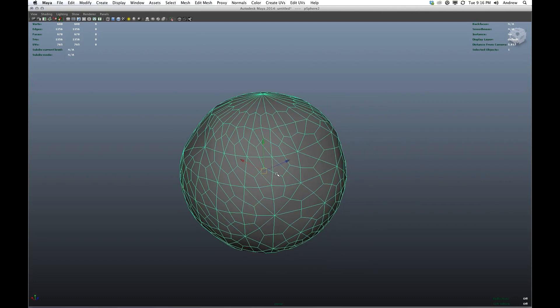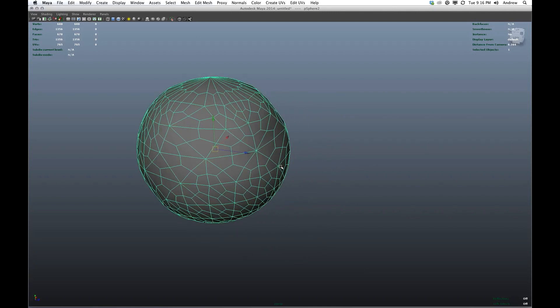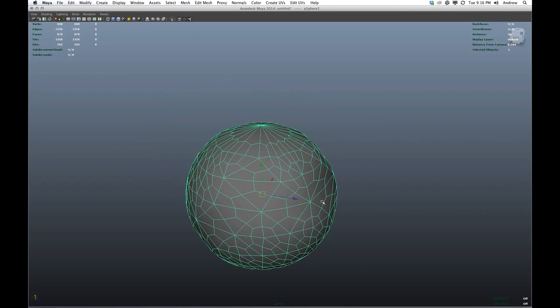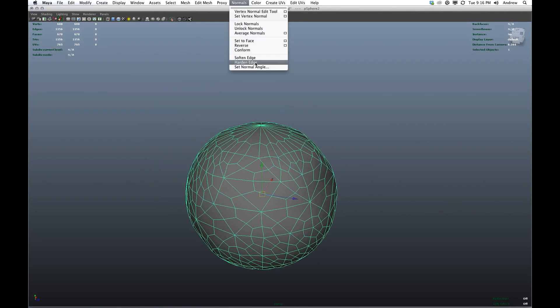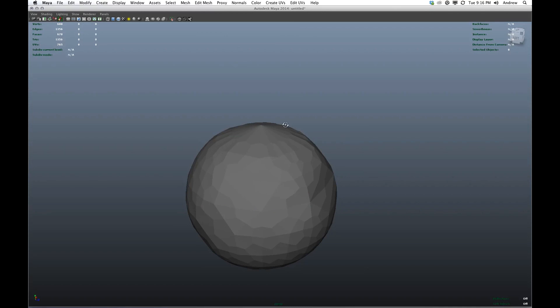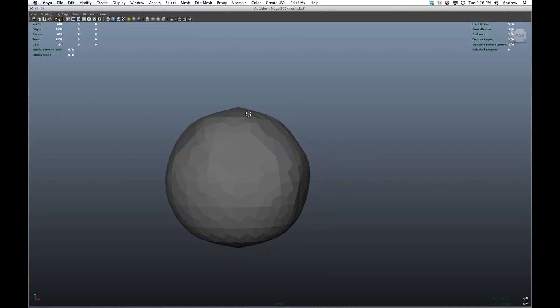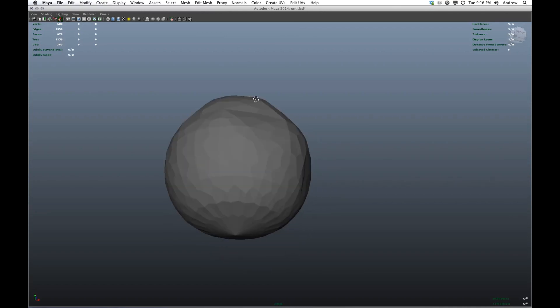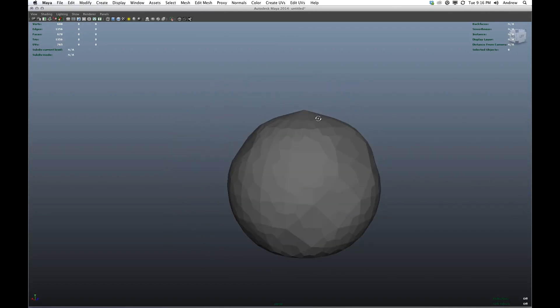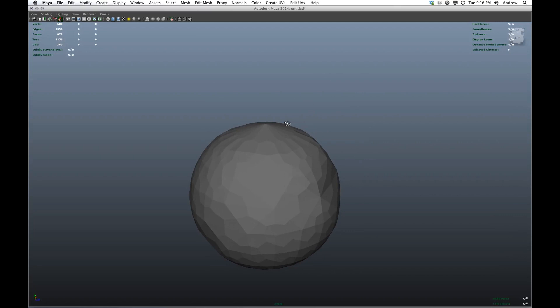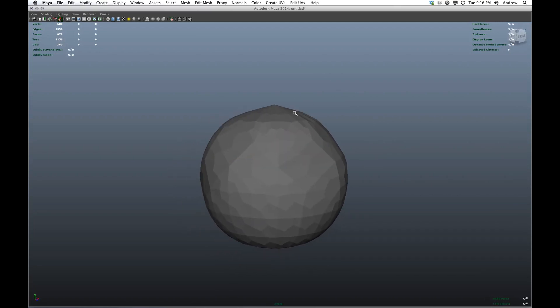Now if you're making something like a piece of fruit or a ball or whatever, having this random topology wouldn't be really that advantageous. But when we go to harden the normals, you can see now we've created a very interesting texture out of the geometry. So you can see how this works in sort of an abstract way. Let me show you it on a model that we're actually using for the game.